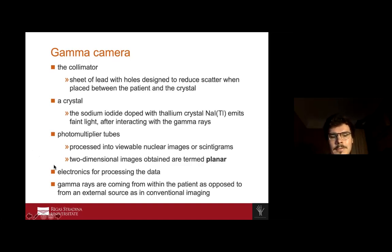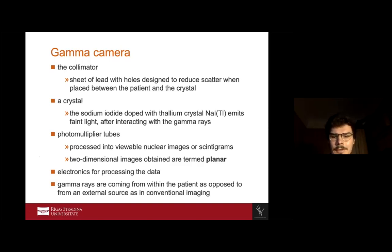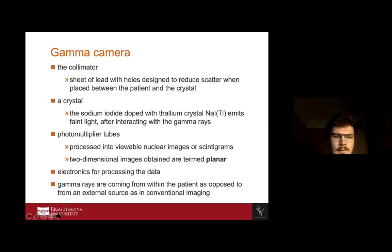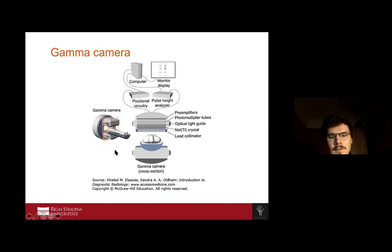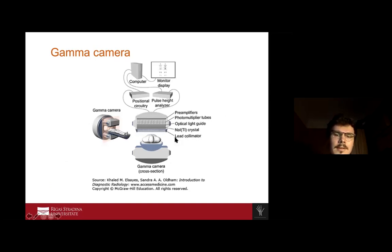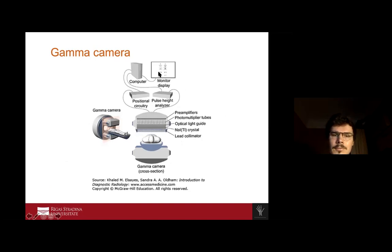We must remember that in nuclear medicine, the radiation comes from within the patient, as opposed to conventional radiologic imaging where the radiation source is outside the patient. In the gamma camera diagram, we see the patient with the tracer injected and radiating, then the lead collimator, followed by the crystal, the photomultiplier tubes creating the image, and finally the computer visualizing it.